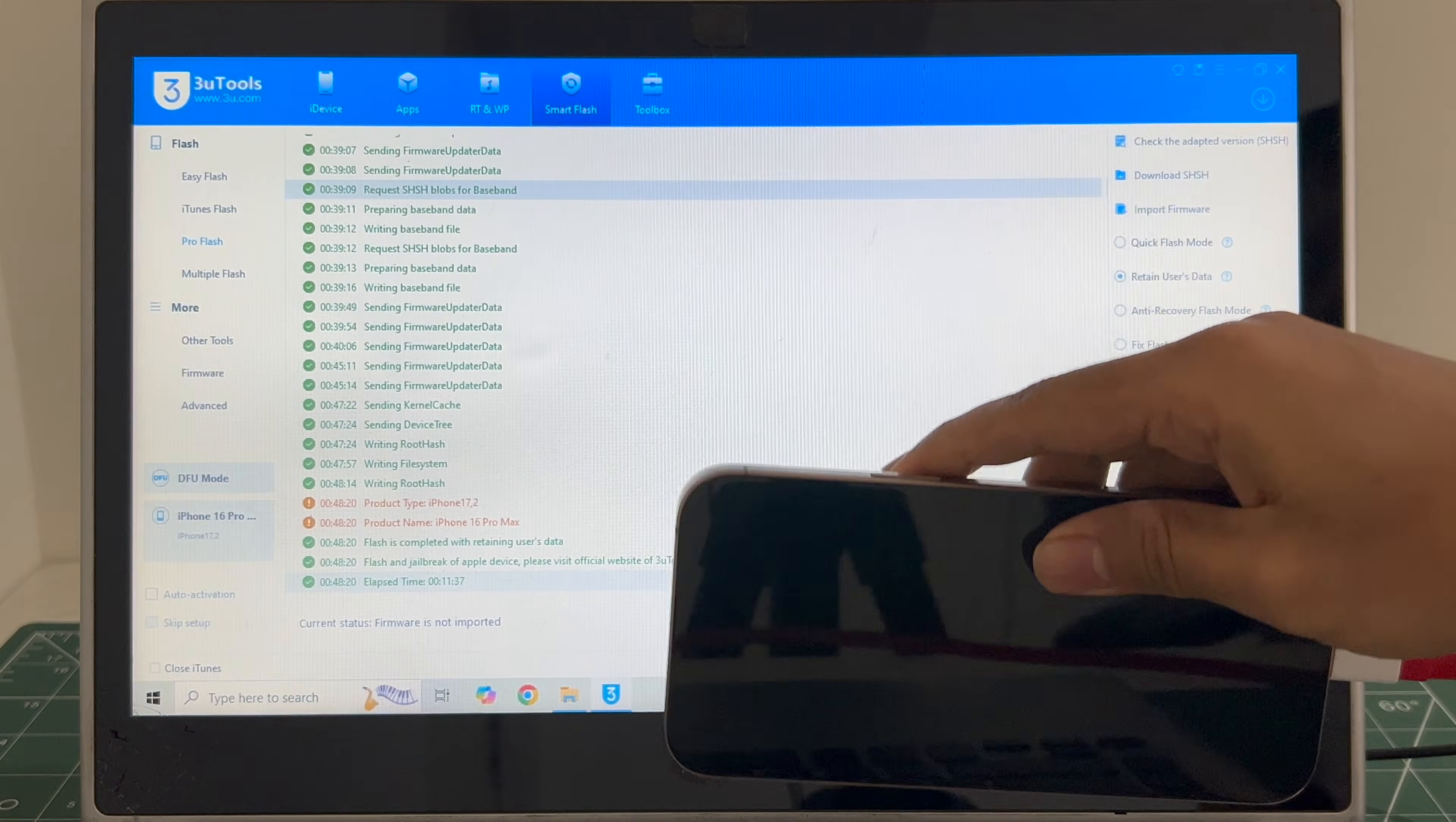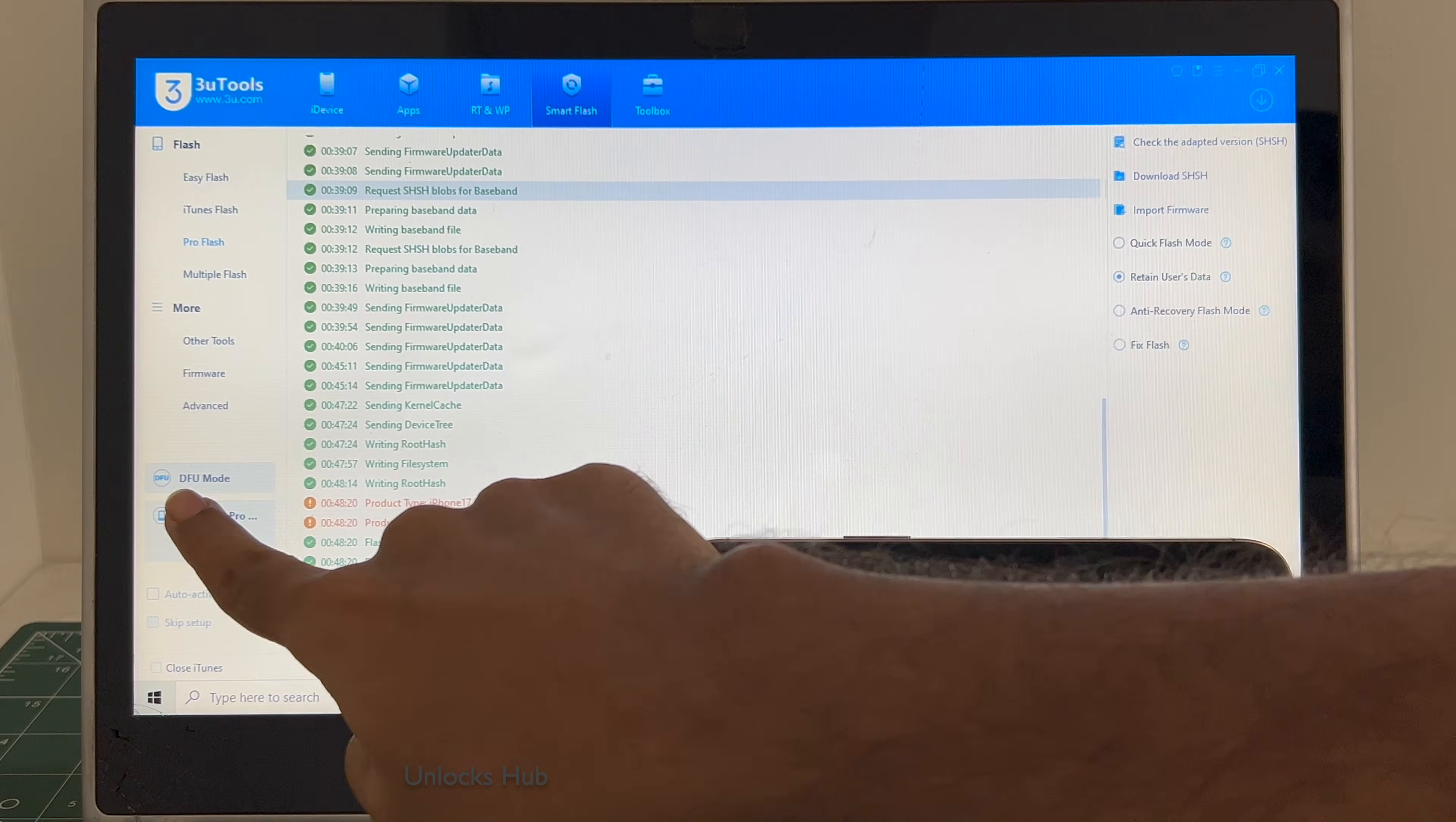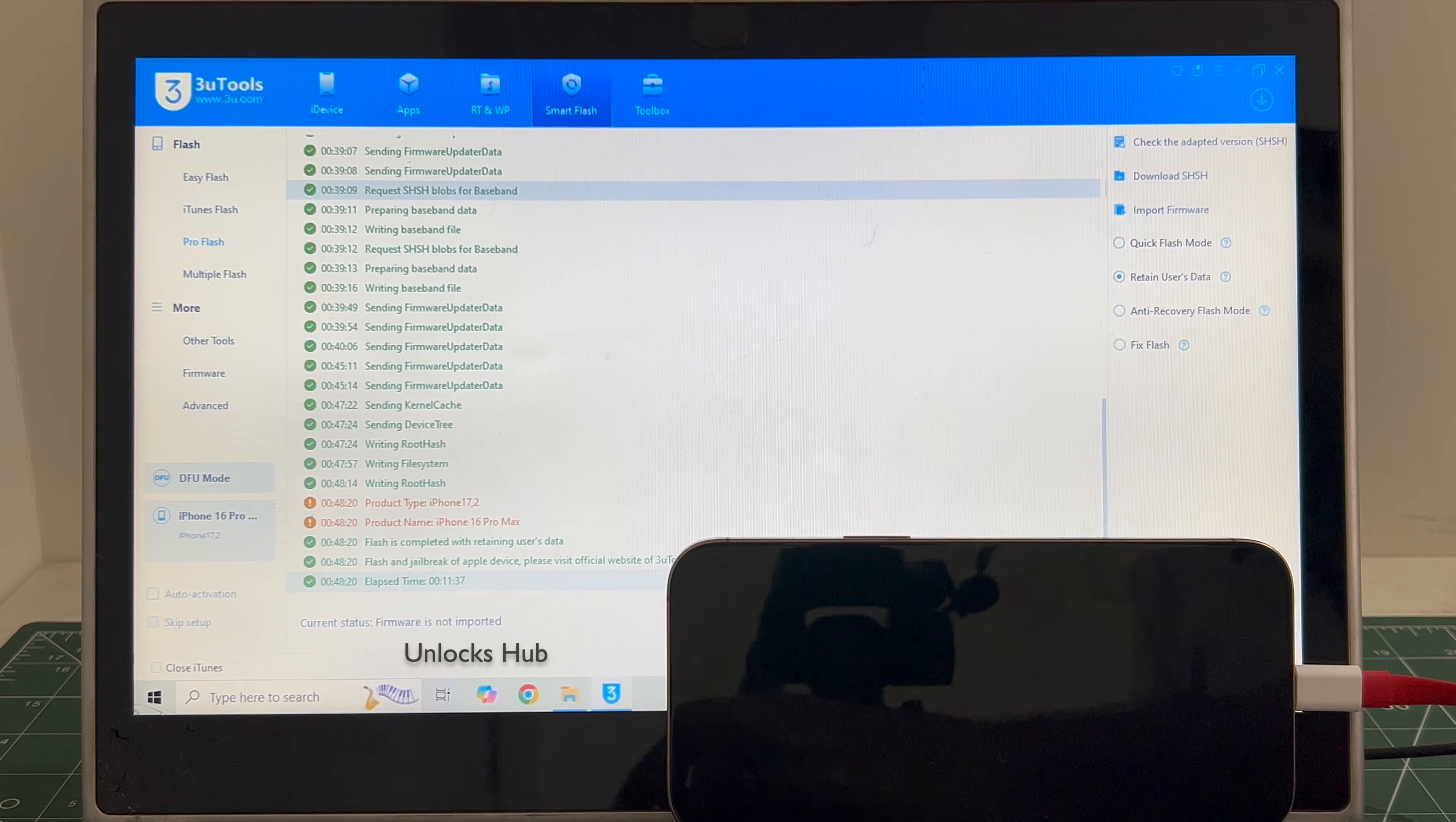And the phone has now connected in DFU mode. You can verify the same here. It says DFU mode and iPhone 16 Pro Max there.